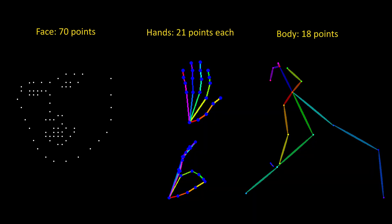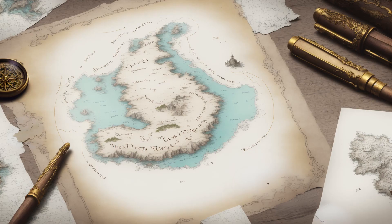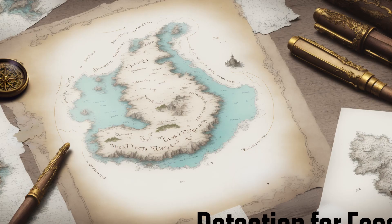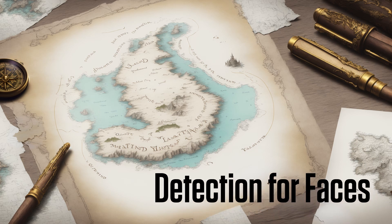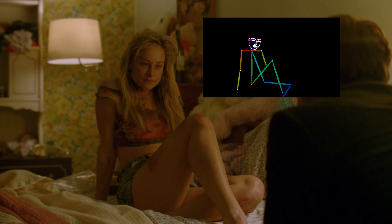OpenPose can definitely capture a lot of details on the face. In fact, the face has more points than the body and hands put together. But to use that detail, we would have to be able to map it first, so let's look at the limitations of the preprocessor. I tested many, many images to see when the face was detected and when it wasn't.